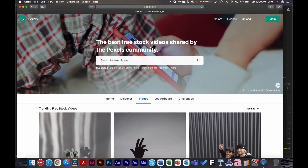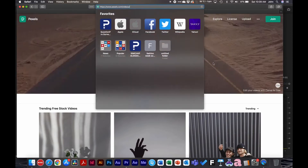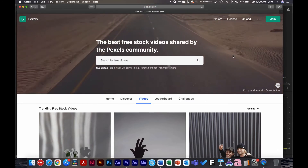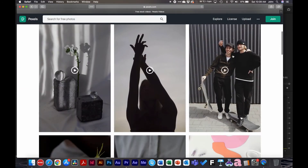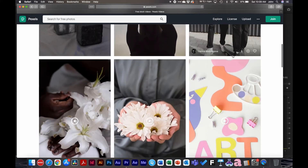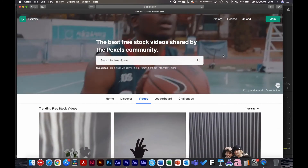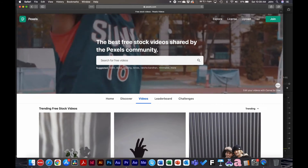Before we go any further, I have to credit Pixels.com for all these free stock royalty-free videos. You can check them out by going to pixels.com/videos to see their free stock video library. That's where I got all the video clips I'll be showing you here today, so shout out to them for providing these videos.